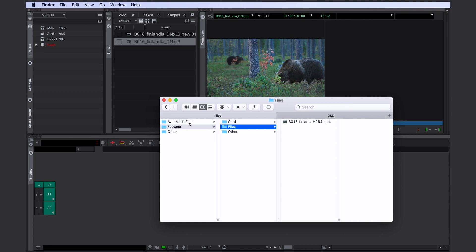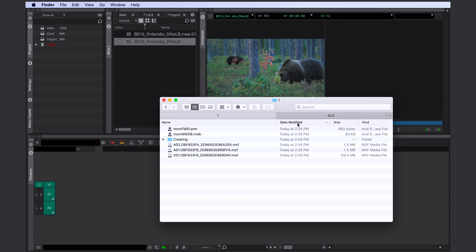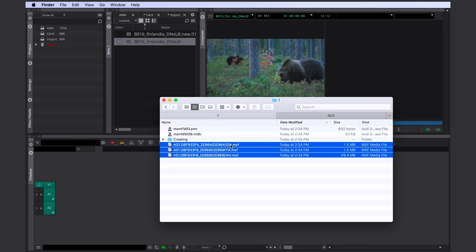So Avid just automatically created a new folder called Avid Media Files. What just happened is Avid split the video file and the audio tracks and copied them into its own folder structure. This folder is always in the root directory of a hard drive. You can't move it to another folder and you can't rename it. Otherwise your files will be offline.